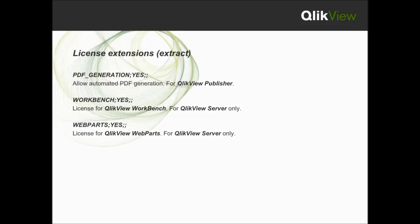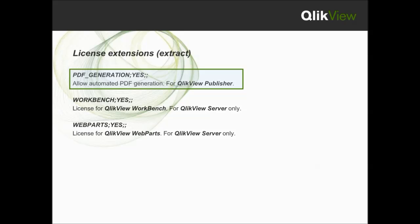Let's take a look at the license extensions. For example, PDF generation yes. This will enable QlikView publisher to generate PDF files for distribution.